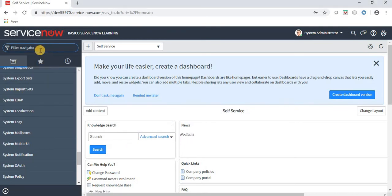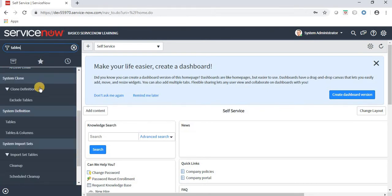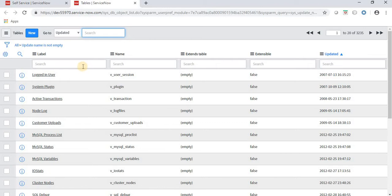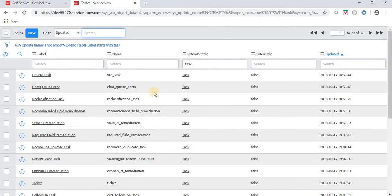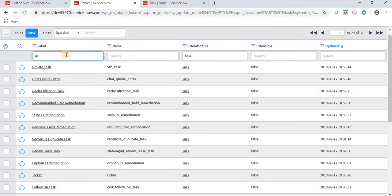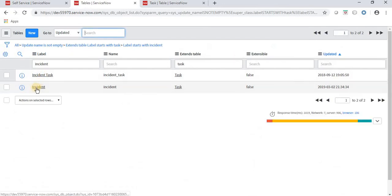Let's navigate to tables first, just for a basic understanding. We have lots of tables in ServiceNow - each and everything is stored into tables. I'm typing 'task' and we have lots of tables, almost 37 tables over here which are extending the task table. Let's open the task table and also some tables that extend it, like incident and problem.